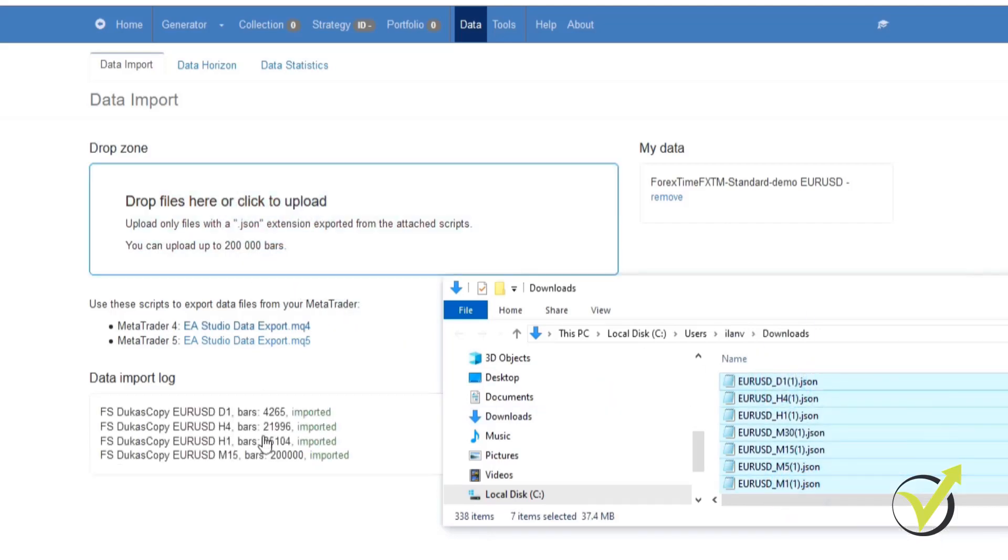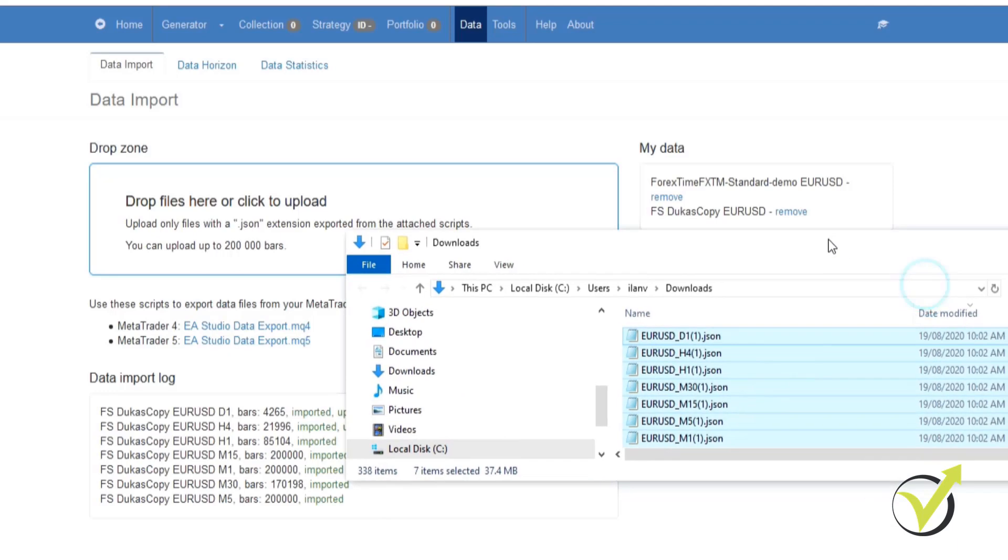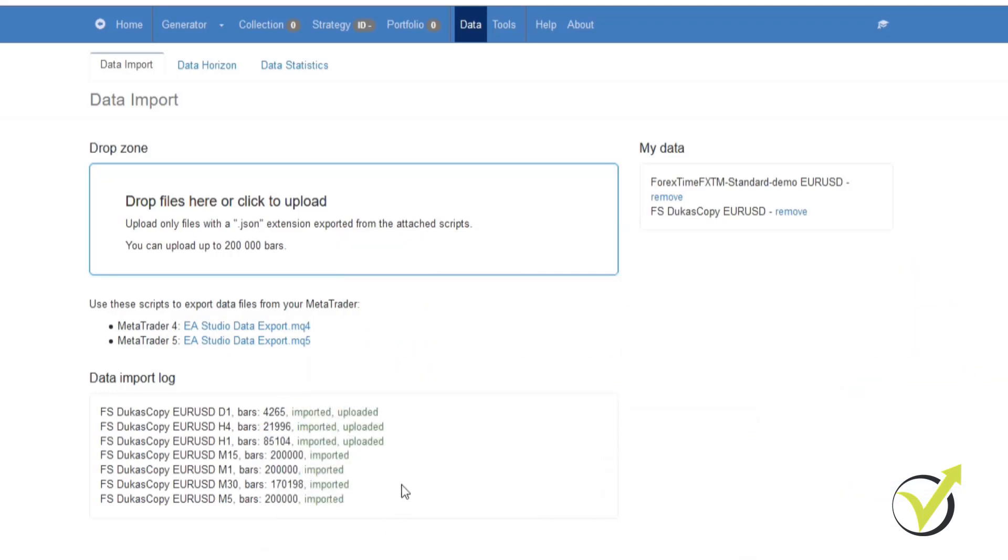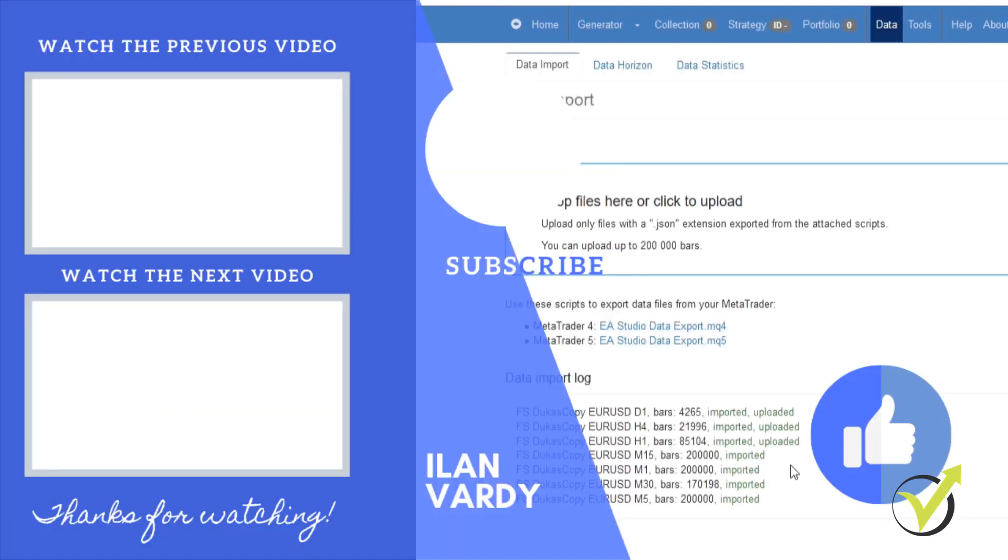Then we just drag it into our drop zone. Once again they're being imported and uploaded. As you can see, of course it will take a little bit longer than it did with Forex Time because there is so much more data that we are importing, but it still only takes a few seconds to do it and there it is, it is complete.